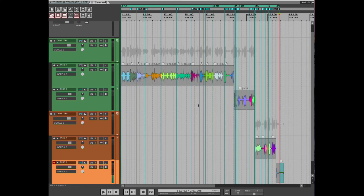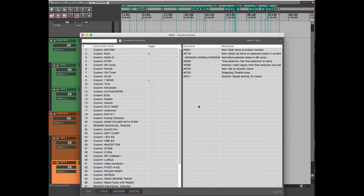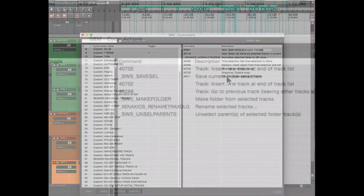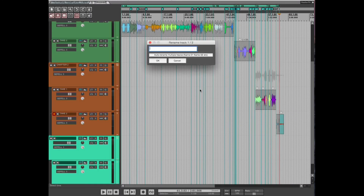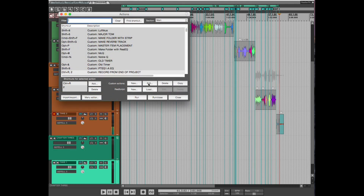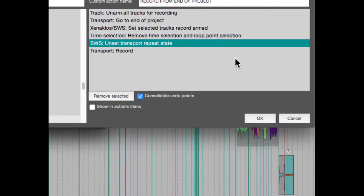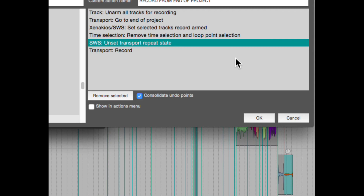Now I'll show what these look like in the custom actions. The first is a cycle action: Insert new track at end of list, save current track selection, insert new track at end of track list, go to previous track leaving other tracks selected, make folder from selected tracks, rename selected tracks, and unselect parents of selected folder tracks. The second is a custom action called 'Record from end of project': unarm all tracks for recording, go to end of project, set selected tracks record armed, remove time selection and loop point selection, unset transport repeat state, then record.